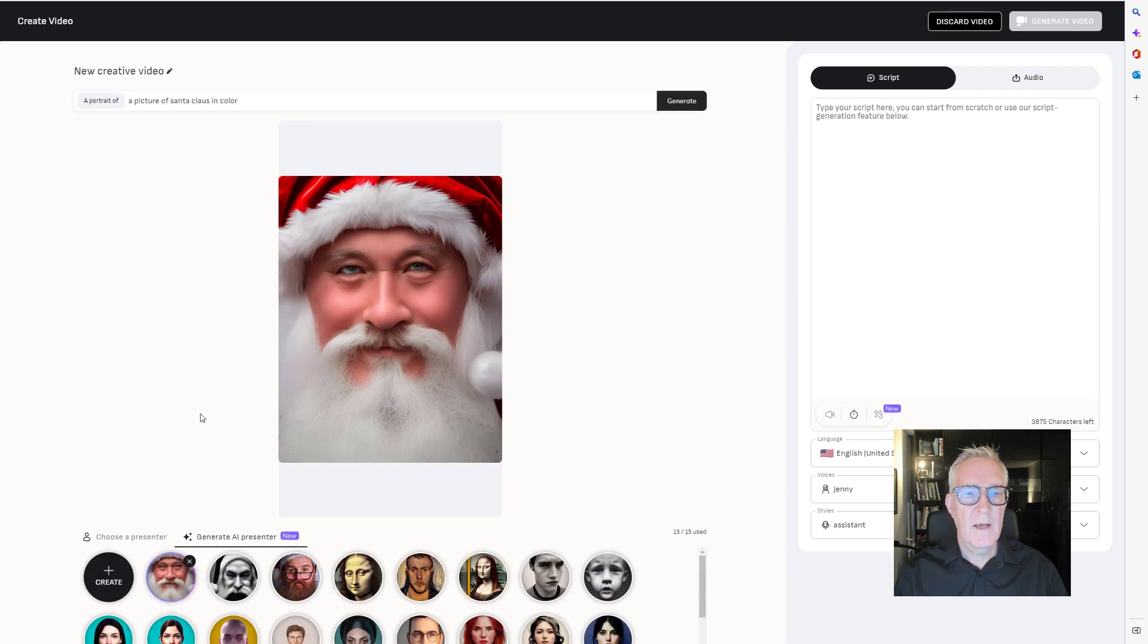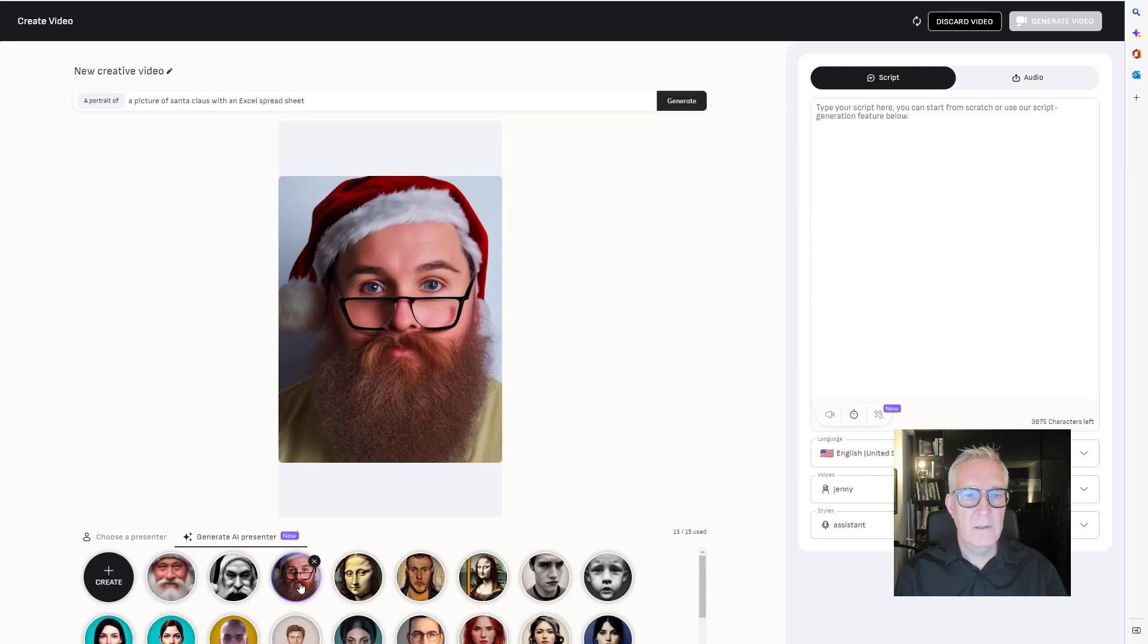Let's generate a picture of Santa Claus in color. Okay, I have a couple of versions. That's one. That's another one.